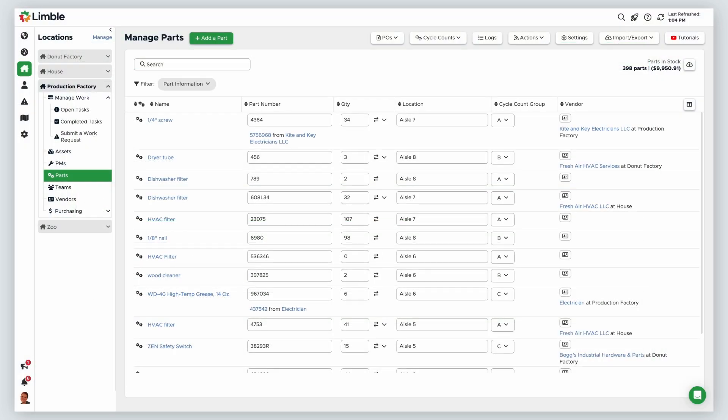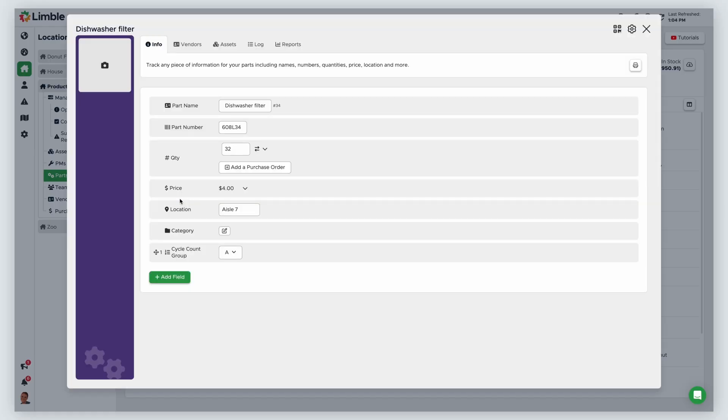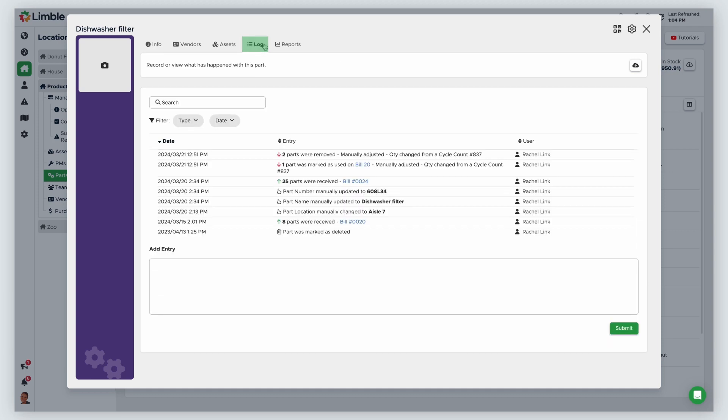You can also look at changes to part quantities for specific parts by going to the part log. Click on your desired part. From the part card, click on the Log tab. You can view all activity on the part from here.